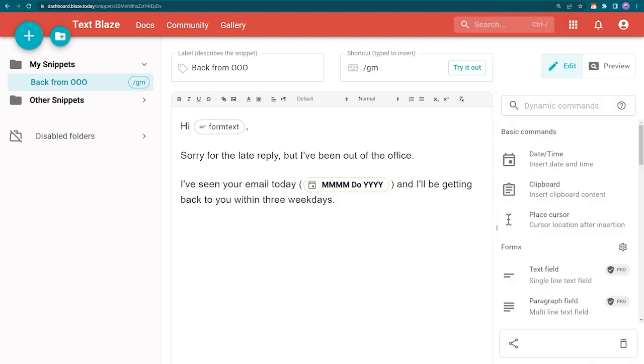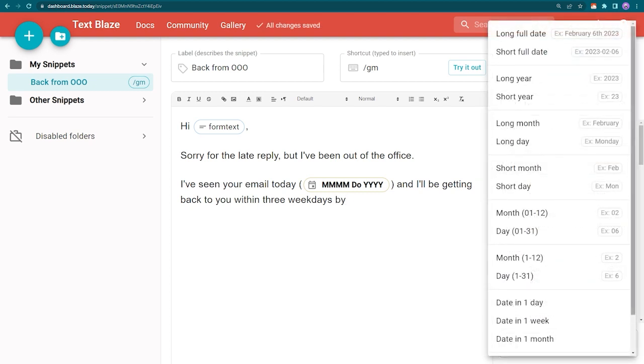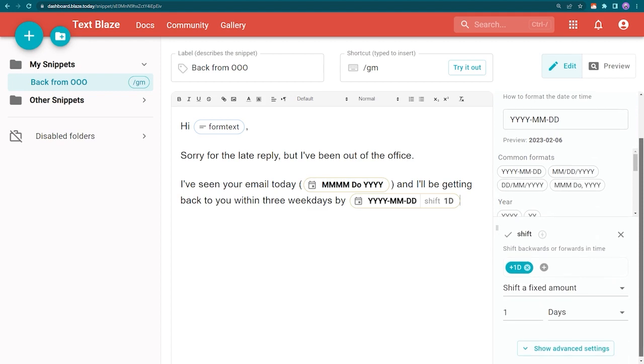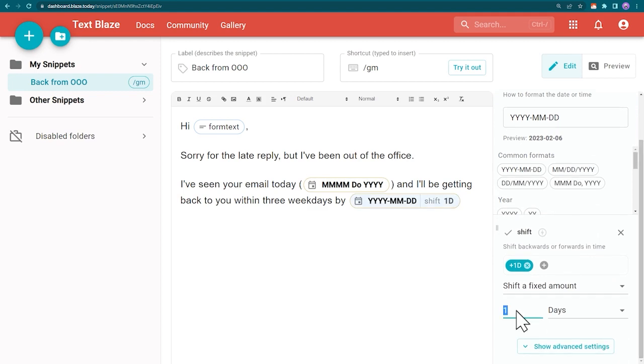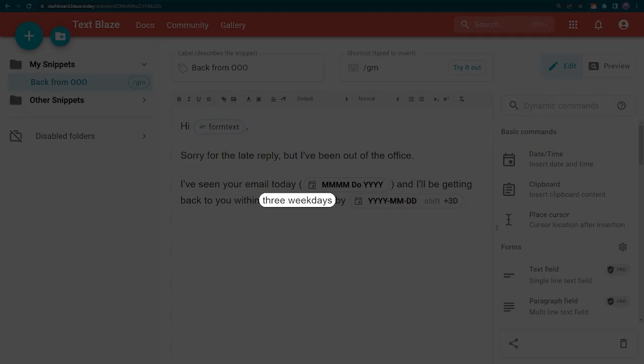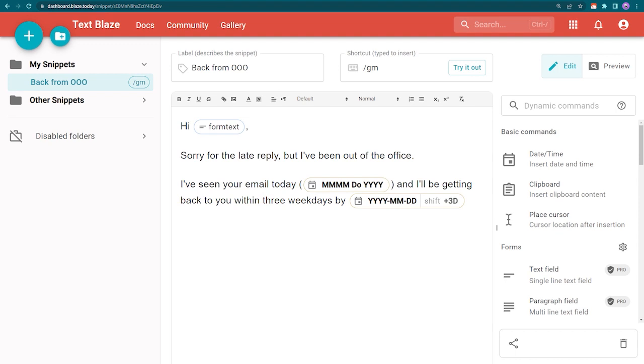Now, let's use date shifting to get the date in 3 days. My email says weekdays, so I'm going to edit this command accordingly.